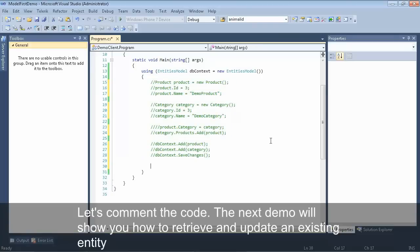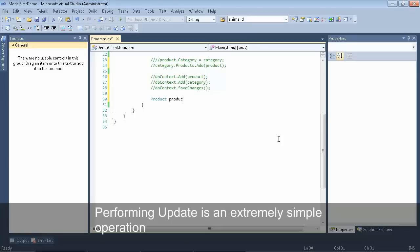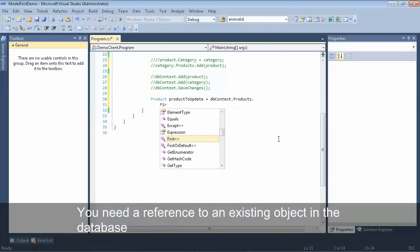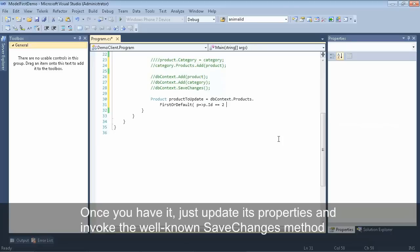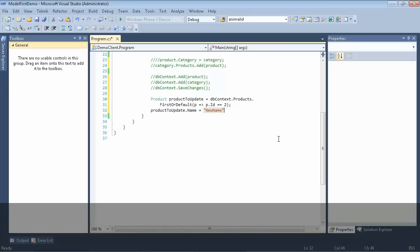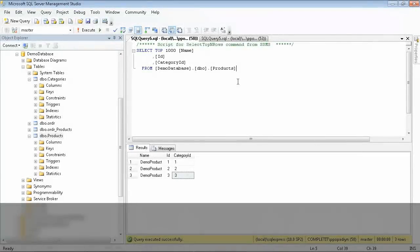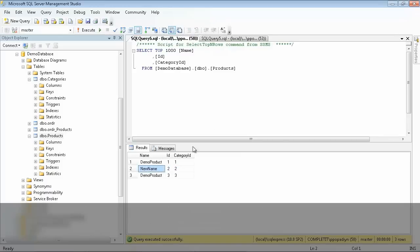Let's comment out all that code and take a look at how we can update an existing entity. The first thing we need to do is get a product we would like to update — we'll use our context to select out the product with an ID of 2. Now that we have our product, we can modify its properties. Here we'll set the name equal to 'new name'. Then we need to call save changes on our db context to persist our updates. Switching over to SQL and refreshing our products, you'll see that the product with ID 2 now has a name of 'new name'.